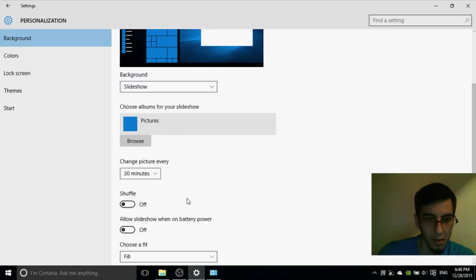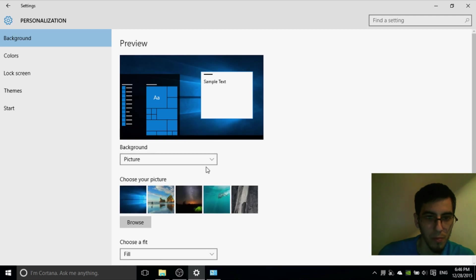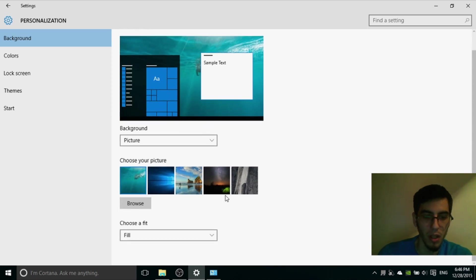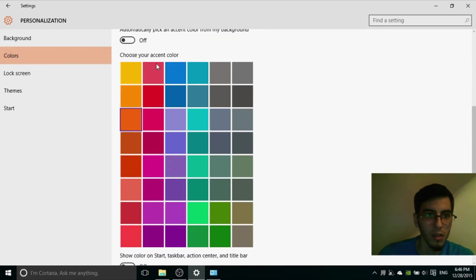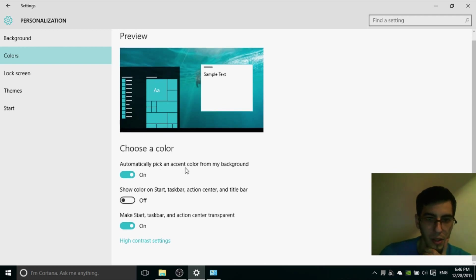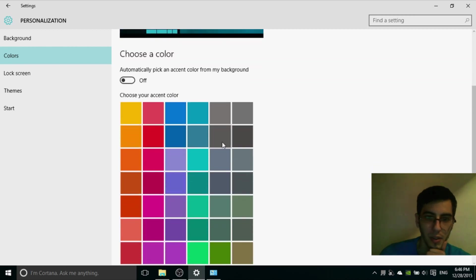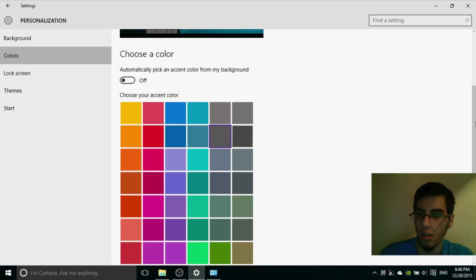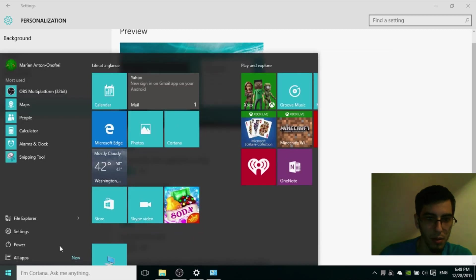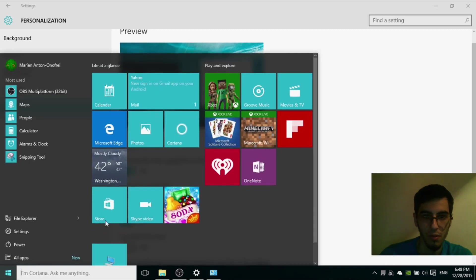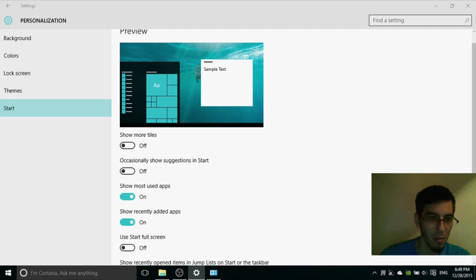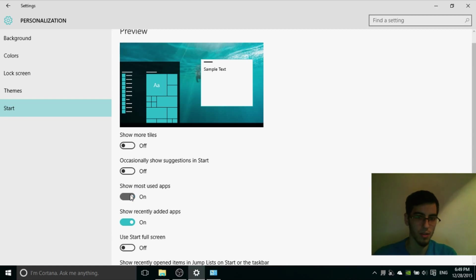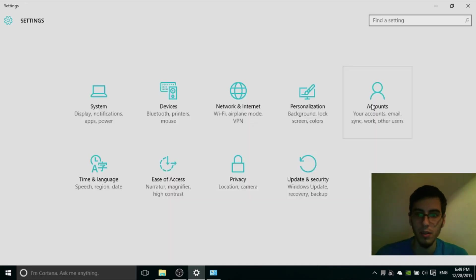Personalization. Here, slideshow, take picture. You can use picture or you can browse to select another picture. Colors. Automatically pick an accent color. Start. Show most used apps, off.